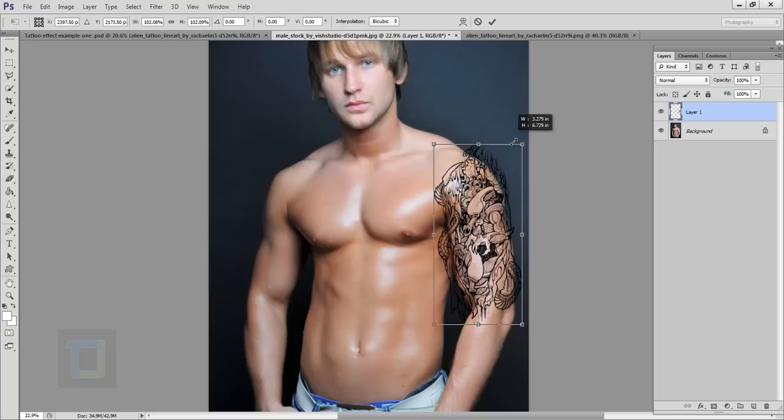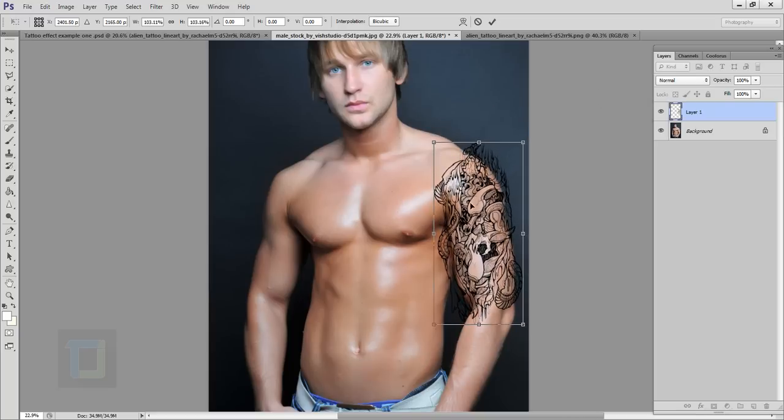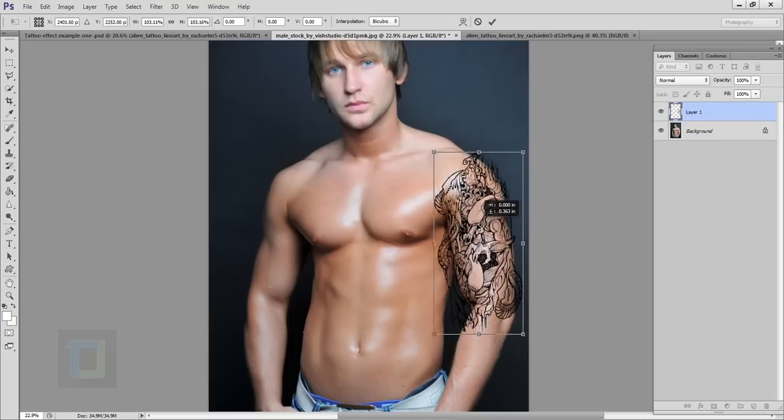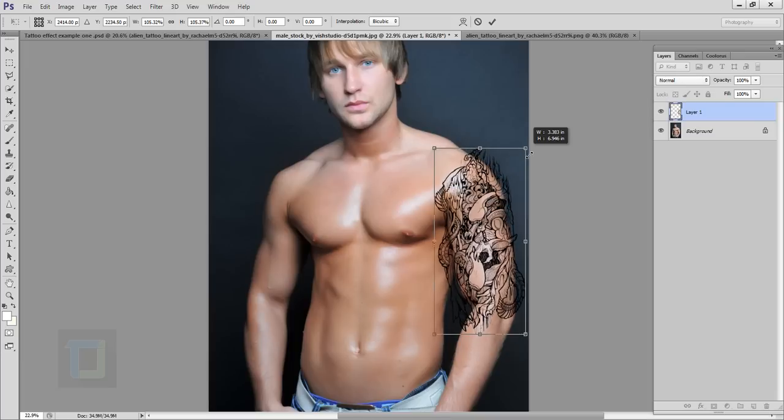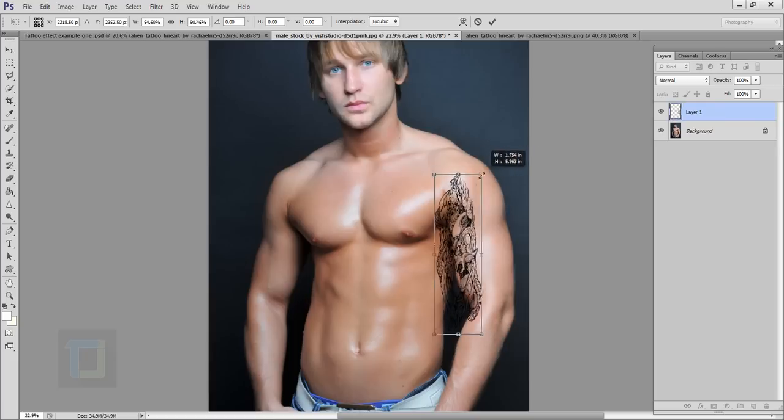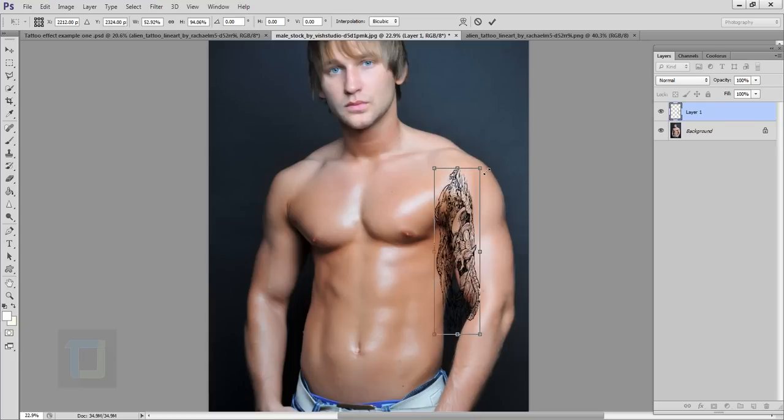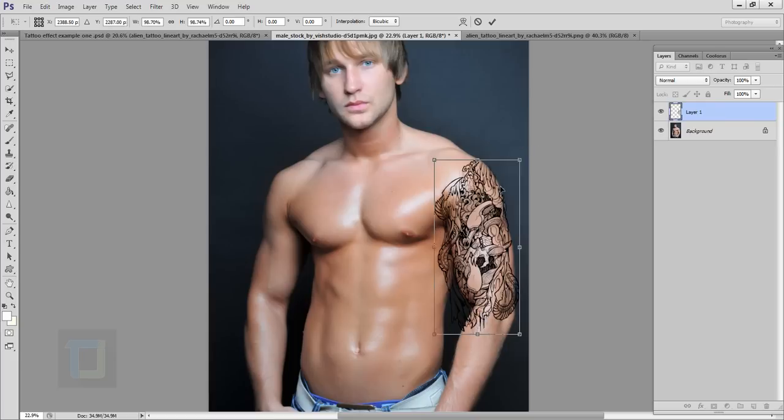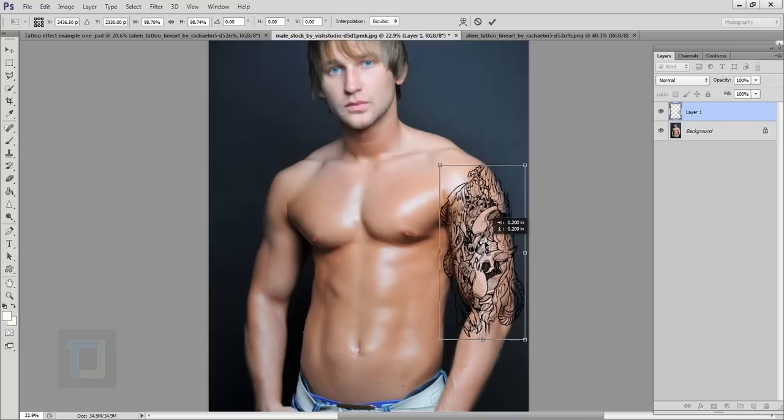I'm going to make it something like this size. When making it bigger or smaller holding down shift key is important otherwise it will go something like this and doesn't look good. So I'm going to make it slightly something like this.